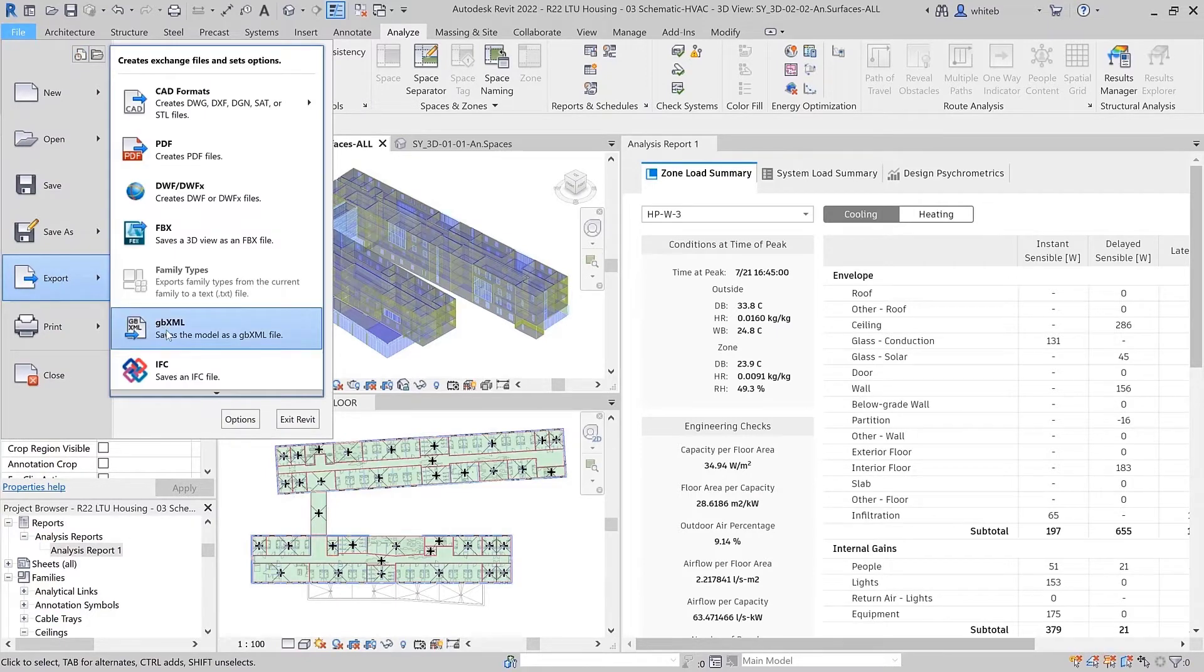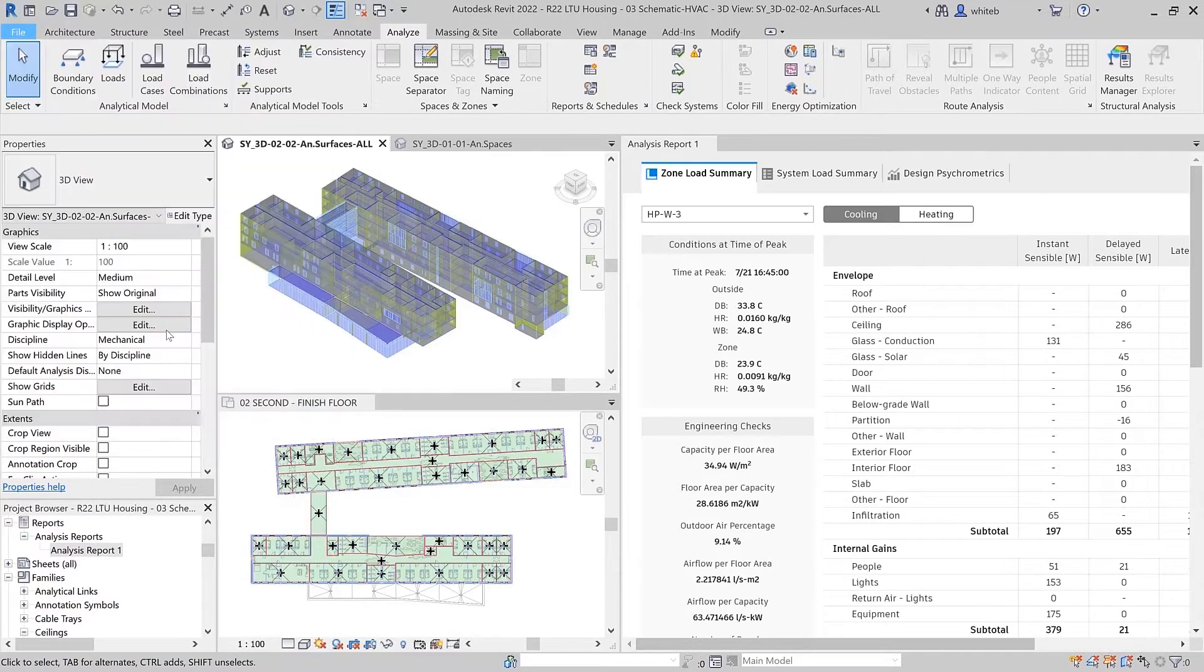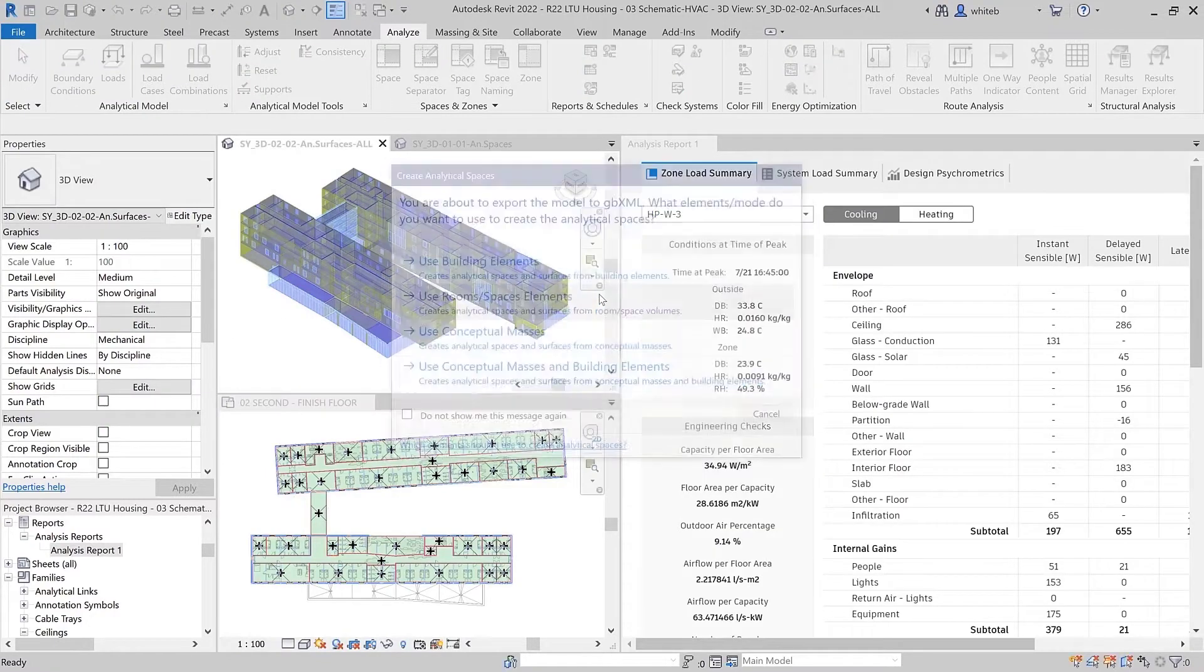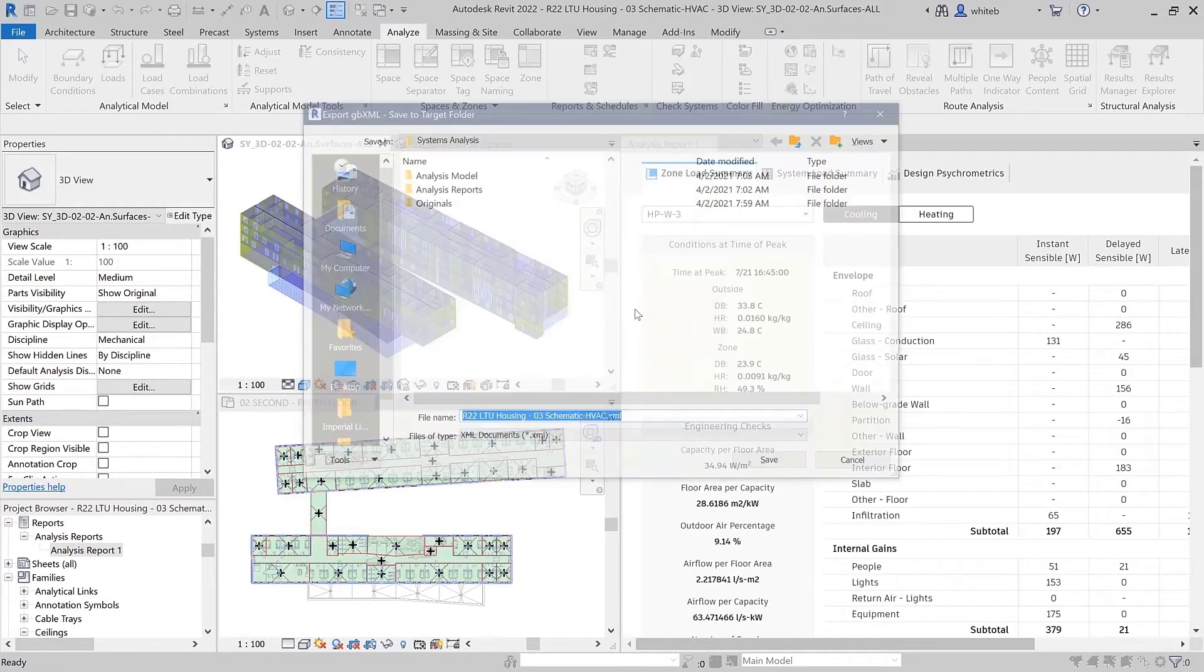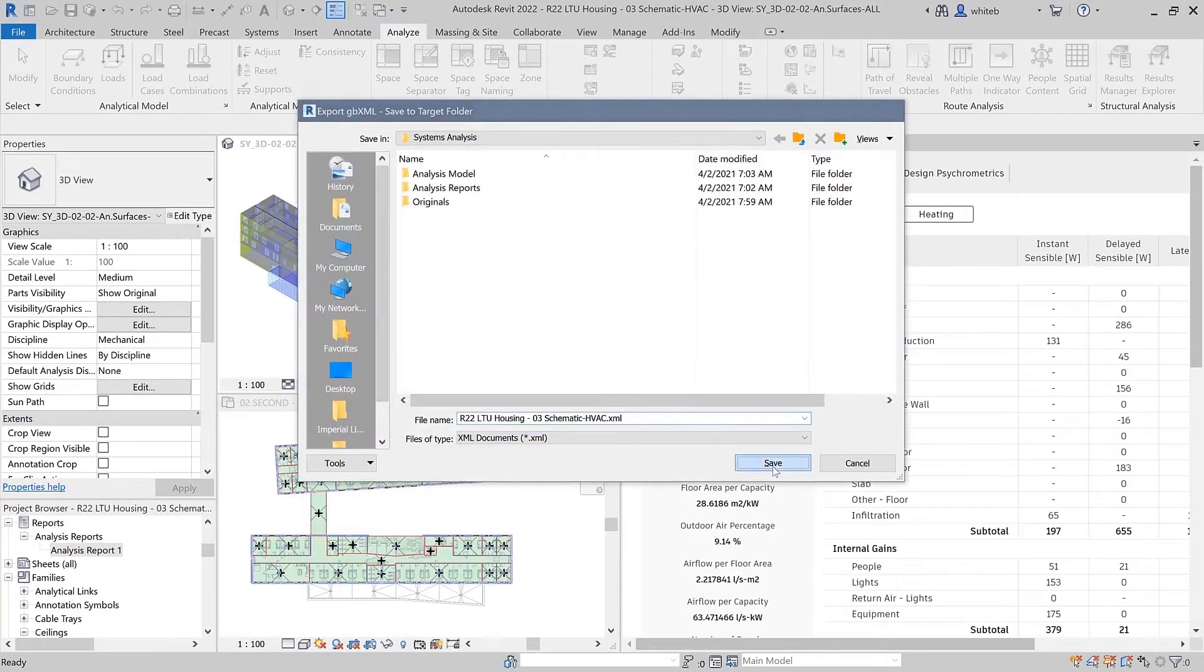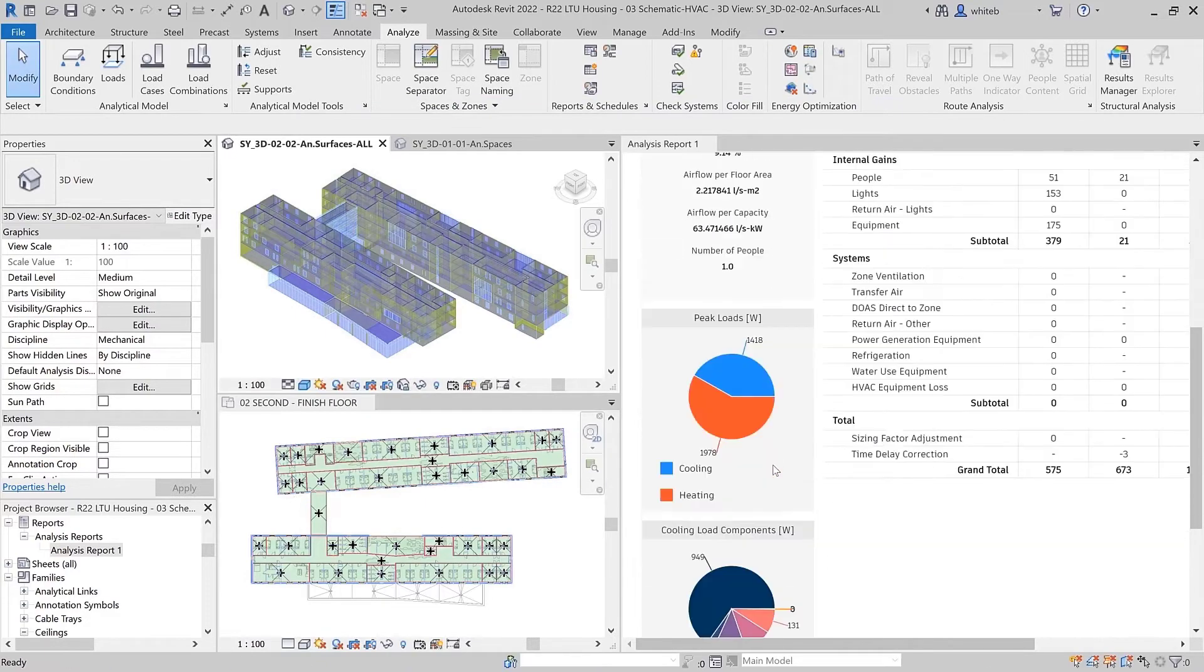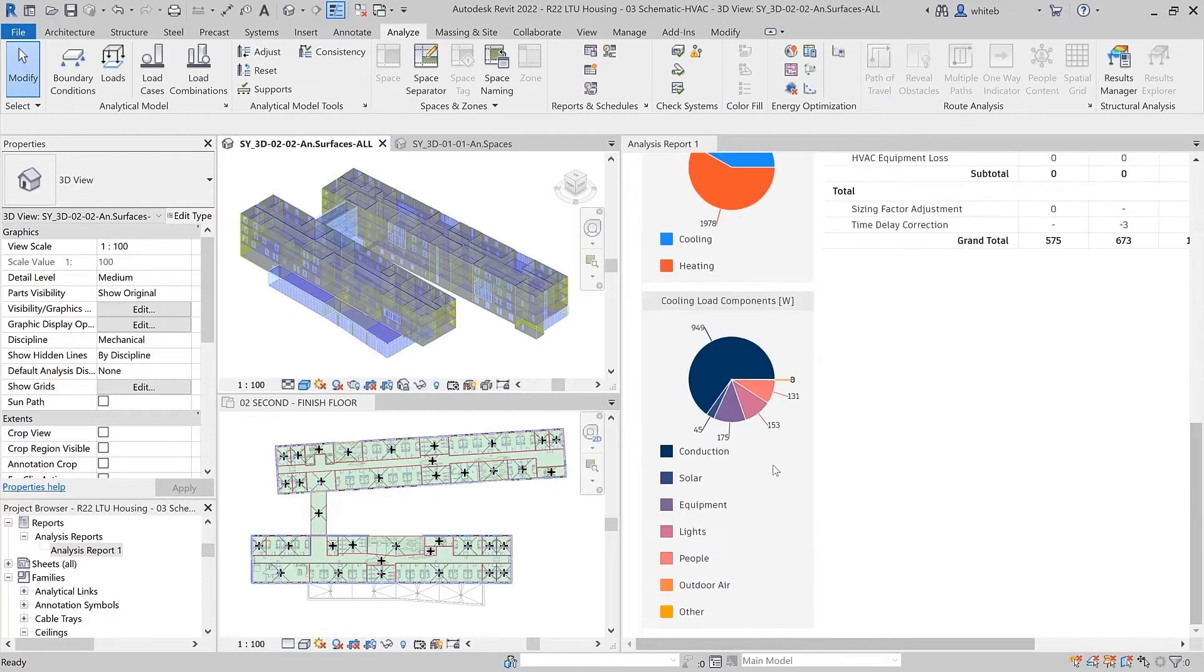Workflows for exporting GBXML have been consolidated into a new dialog. You are now able to view HVAC loads and psychometric reports on a single screen.